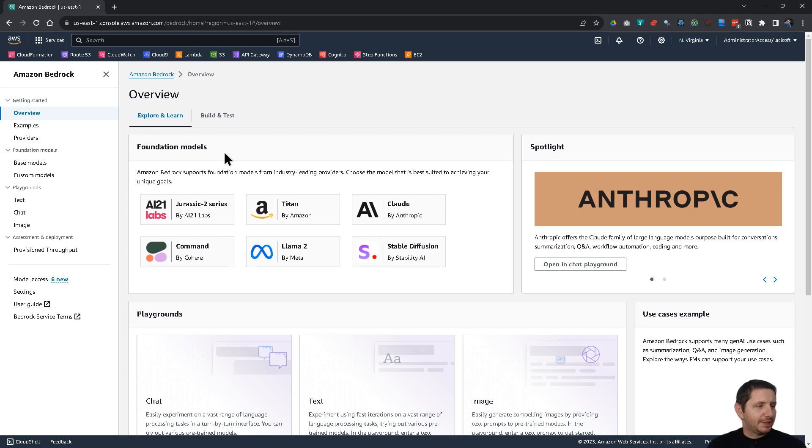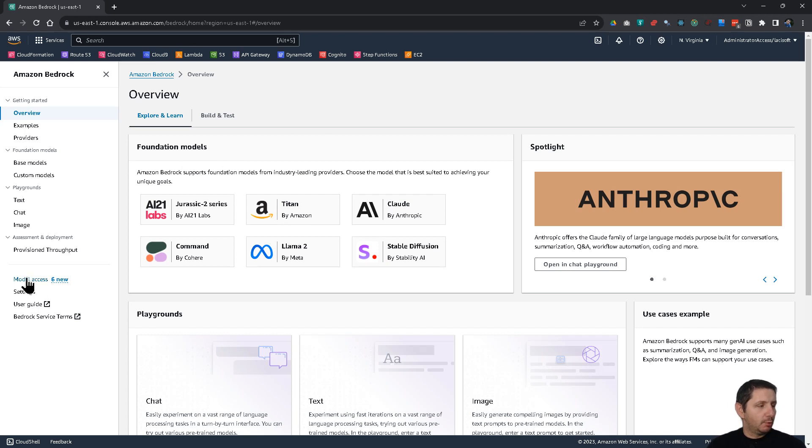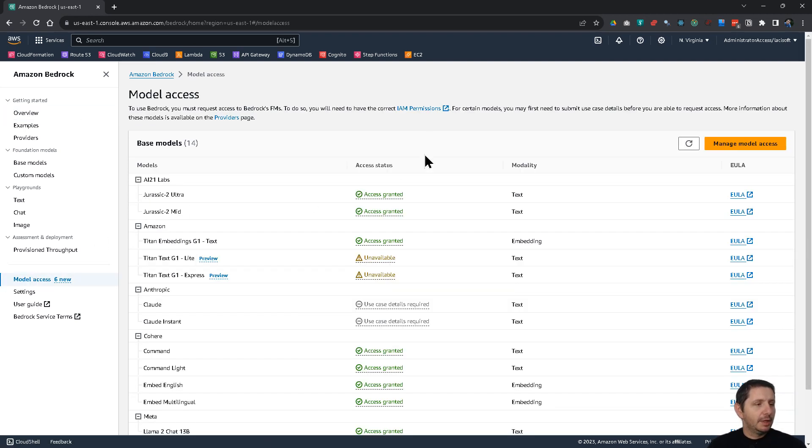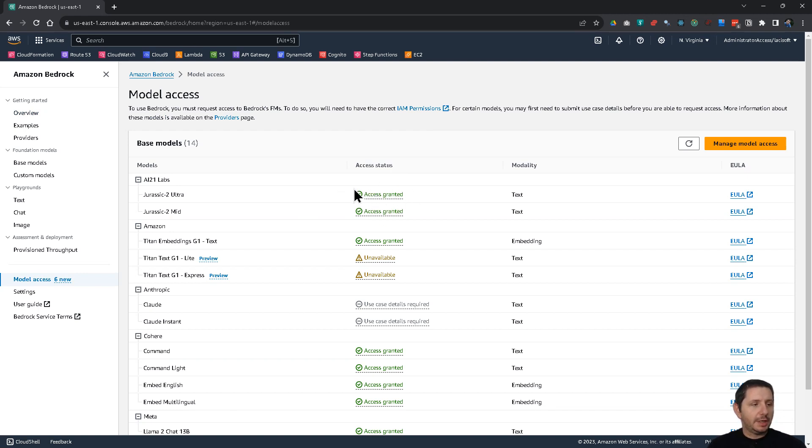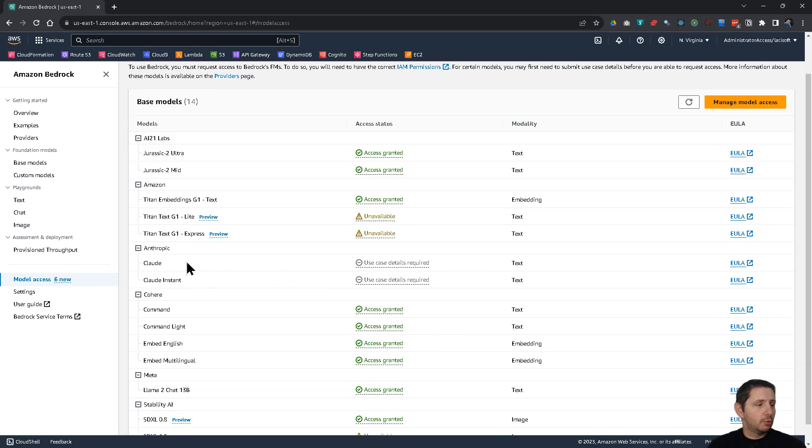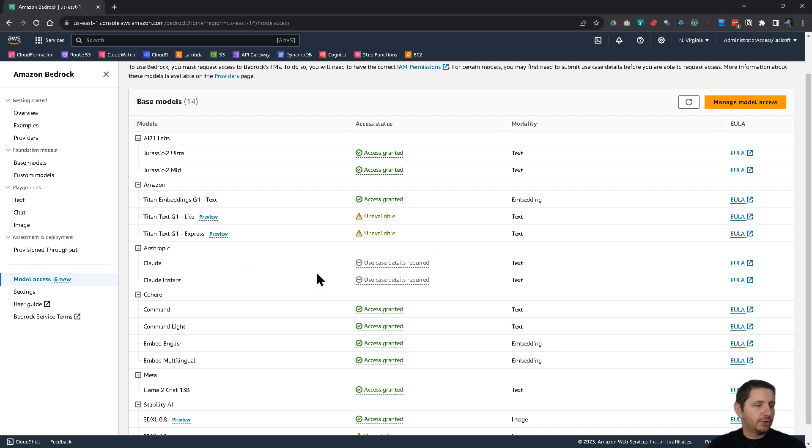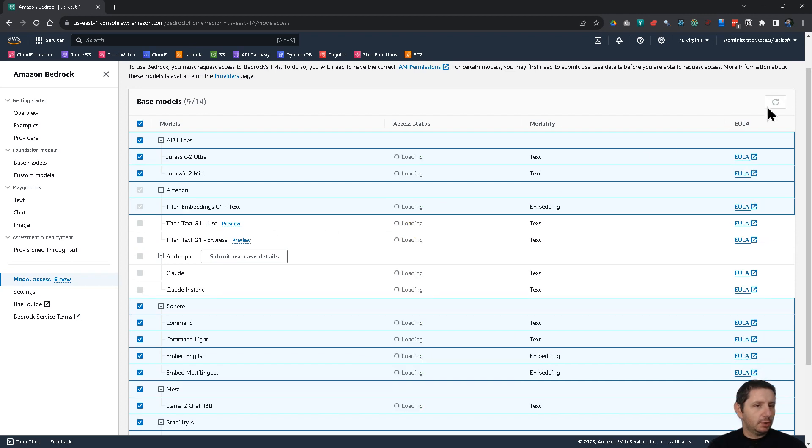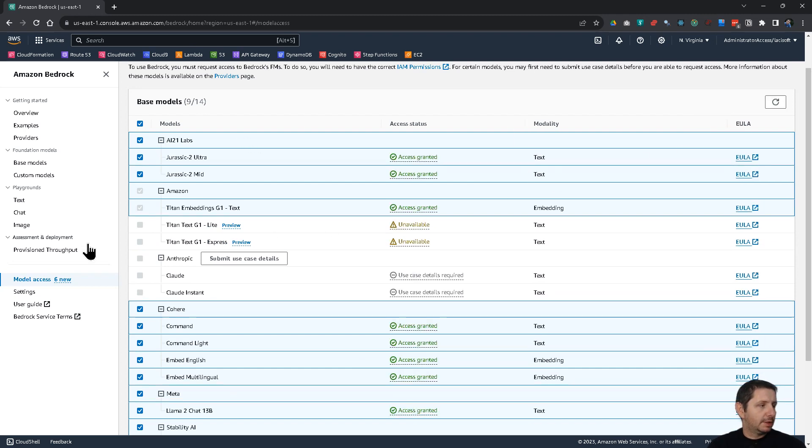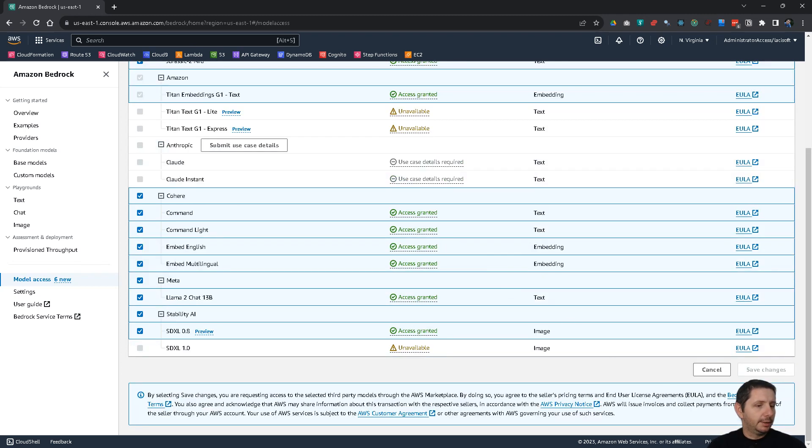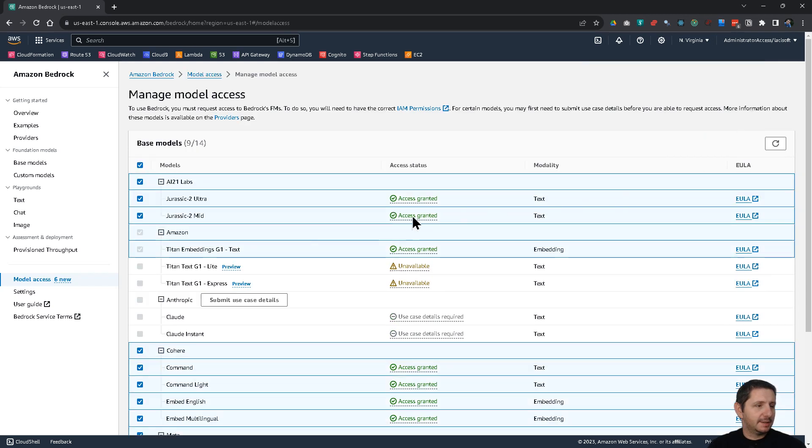So let's look at first of how you can enable them. So before you can use them, you need to go to model access and enable them. For me, this is already done. I've done it before. So I have access granted. But for you, you might need to request access here on this page. And for some models, like for this Anthropic Cloud, you need to submit the use case that you want to use it for. So if you click here on manage model access, you can request the access.